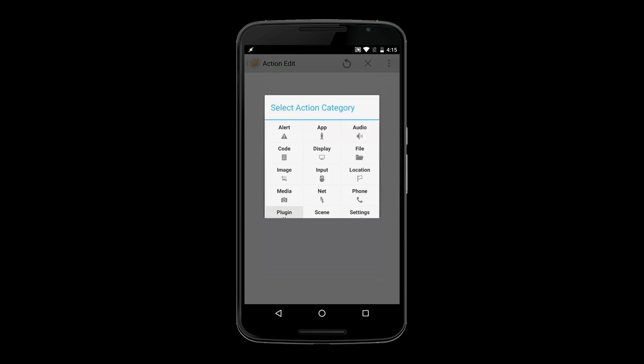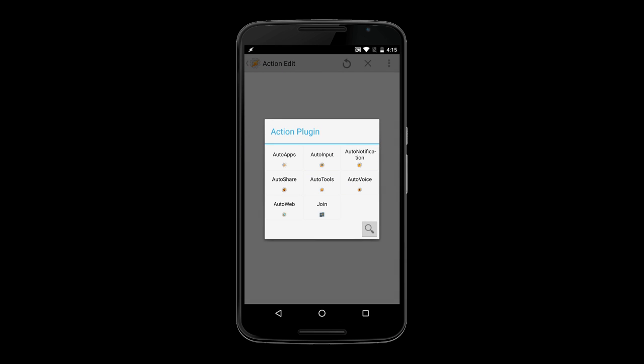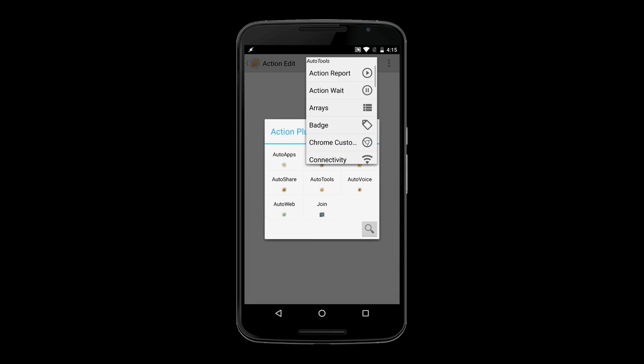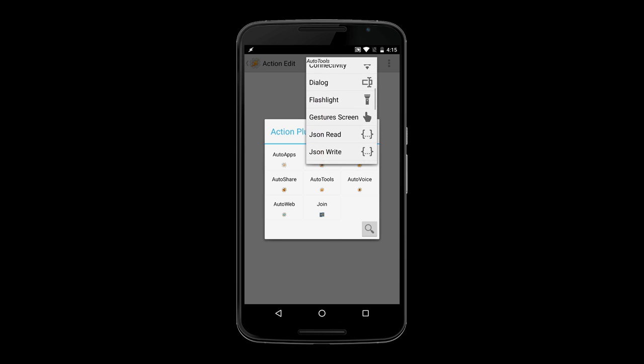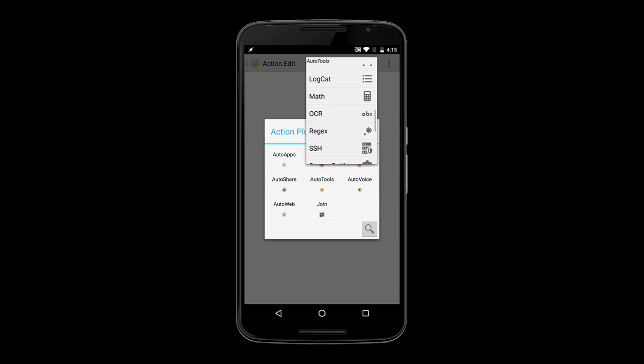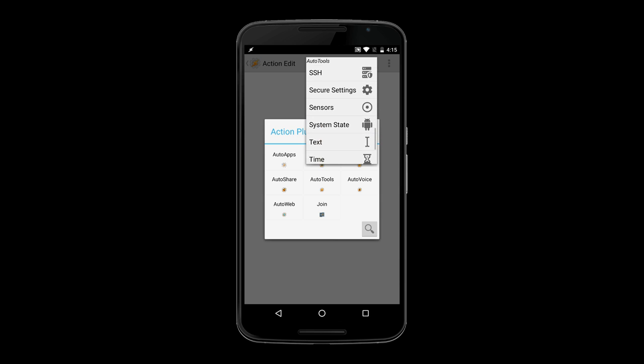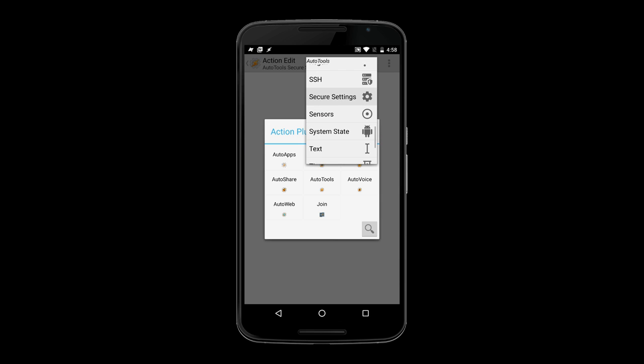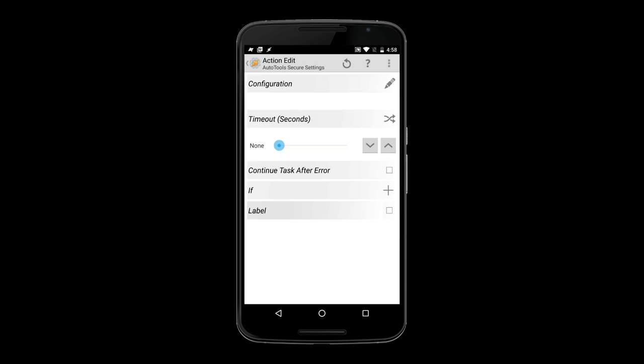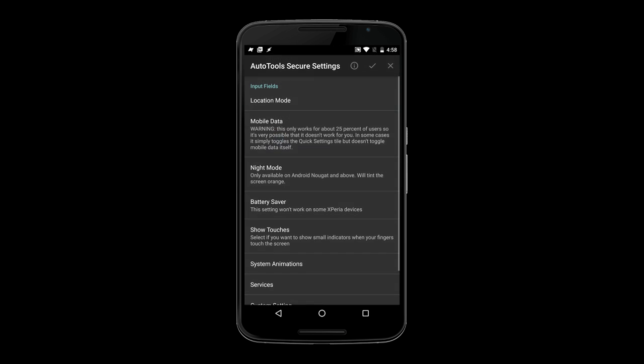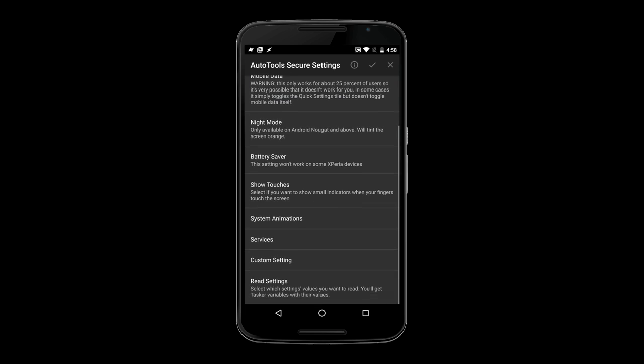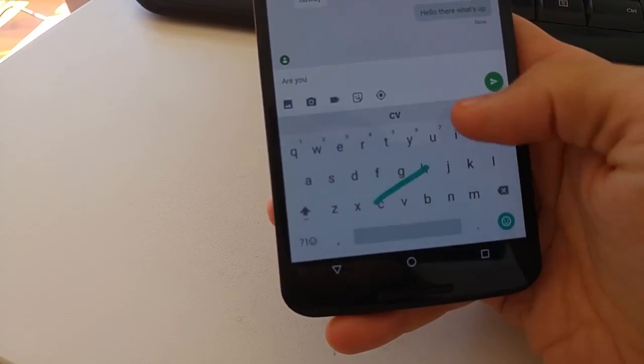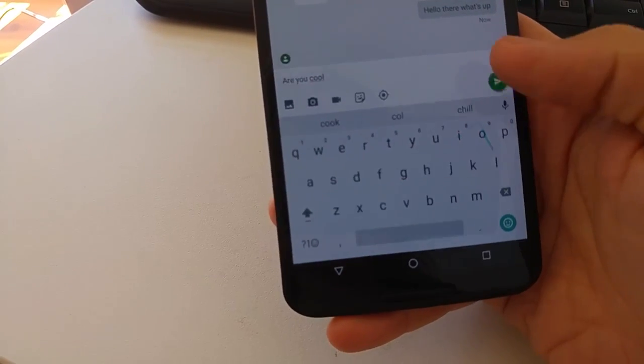AutoTools is a new Tasker plugin that offers you a massive amount of functionality. You can think of it as Tasker plus a collection of all the missing base Tasker features. You can change special system settings that were previously unavailable to you, change your keyboard on the fly,